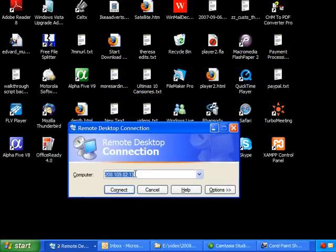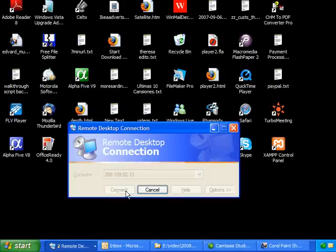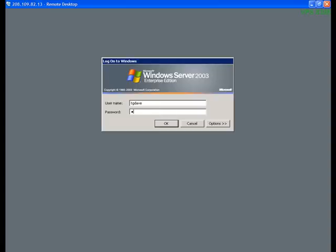The Remote Desktop dialog box appears. In the Computer box, type in the IP of your VPS and click Connect. In a few moments, a standard Windows System Login box appears. Here you enter your username and your password and click OK, and you are in.